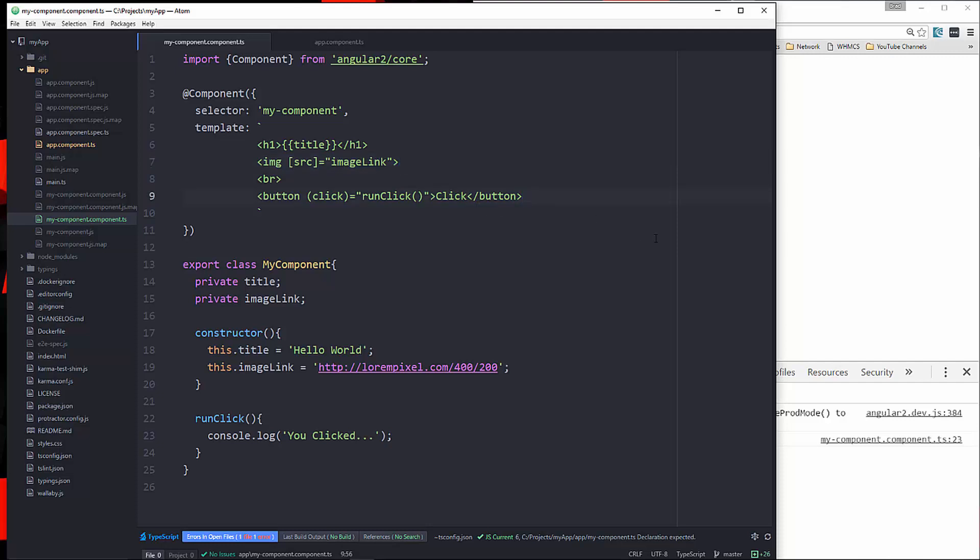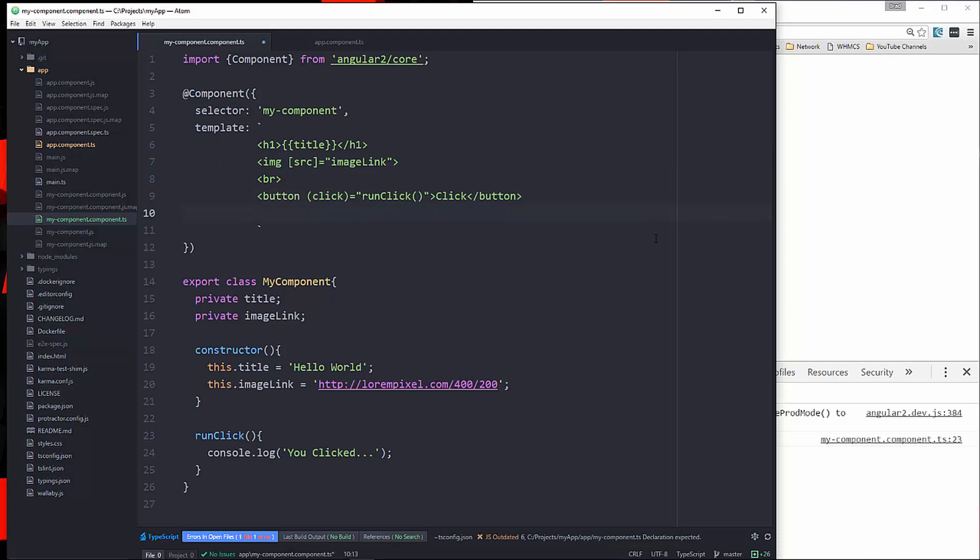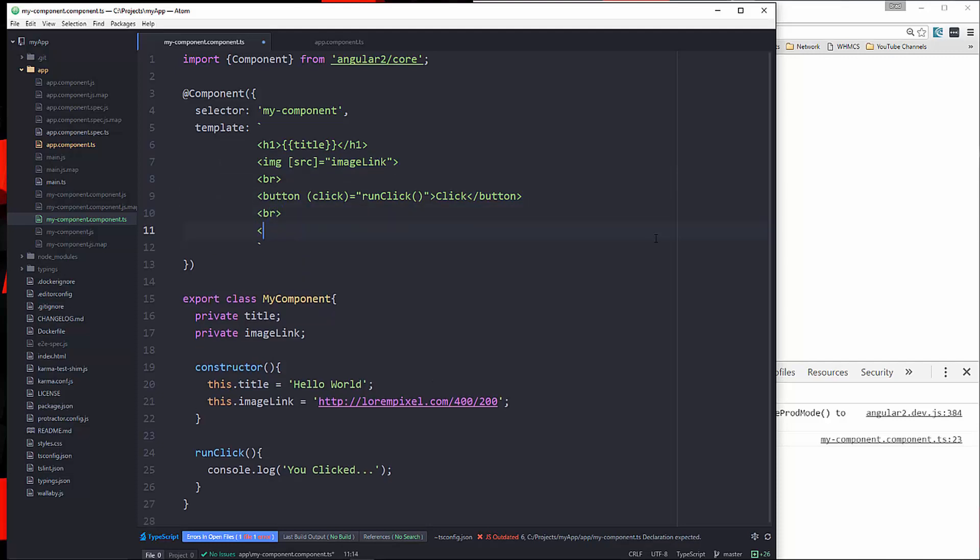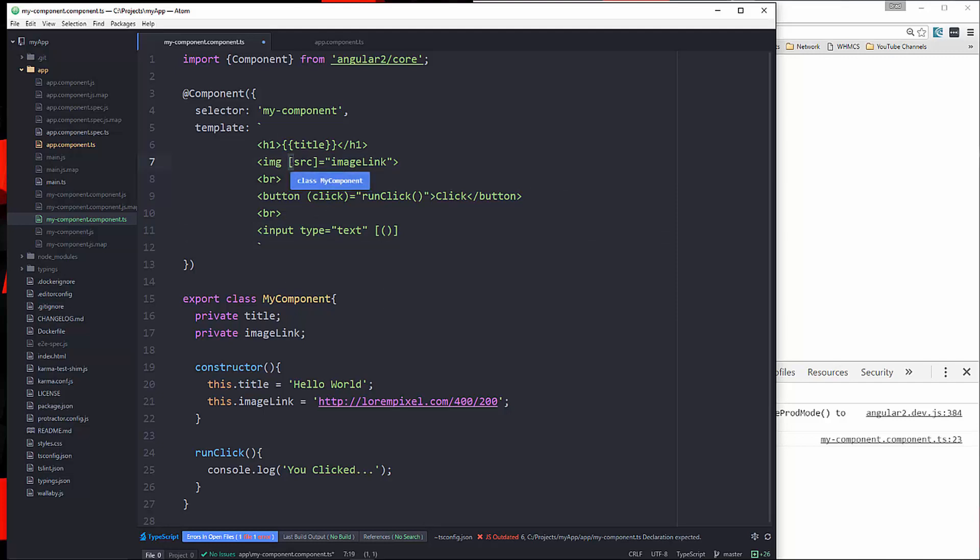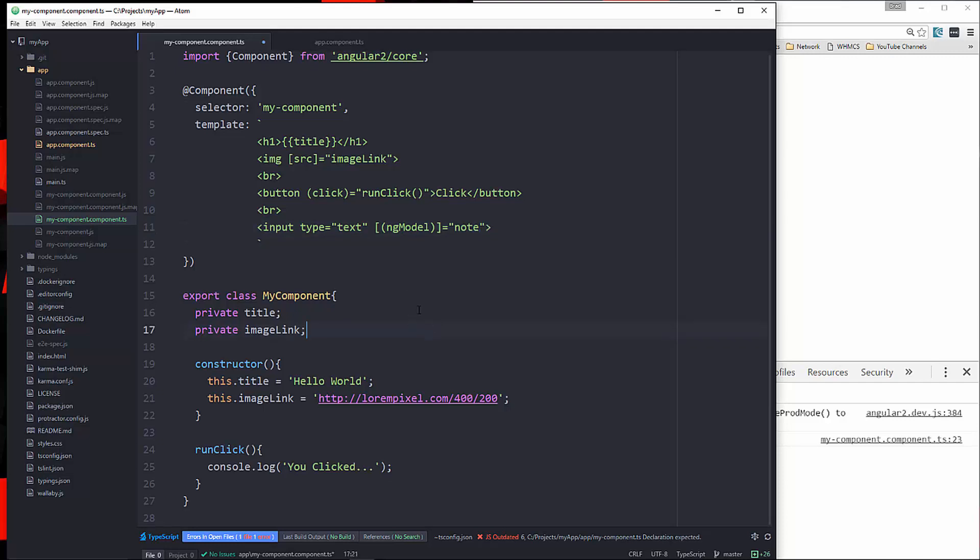So what I'm going to do here is let's put in an input and we'll give it a type of text. Now, to use ngModel, we need to use brackets and parentheses. So notice that when we go from the data source to the template, we use brackets. When we go from the template to the data source, we use parentheses. So ngModel is two-way data binding, so we're using both. So let's say ngModel, and let's set this to note. We'll set it to note. And then down here, let's put in private note.